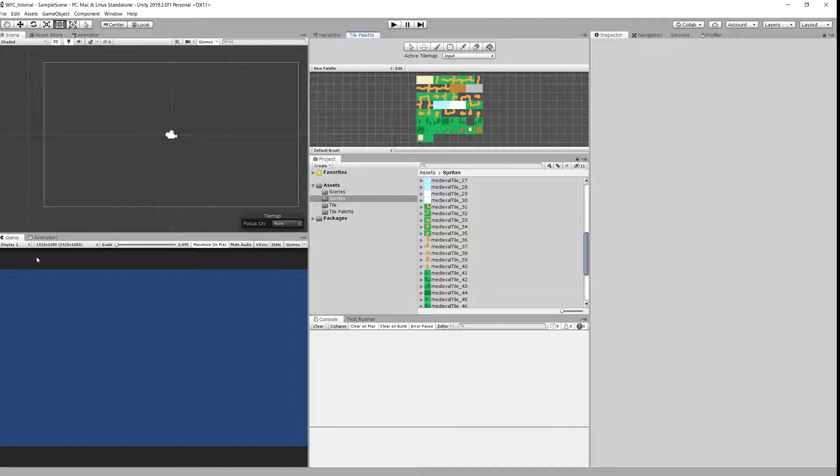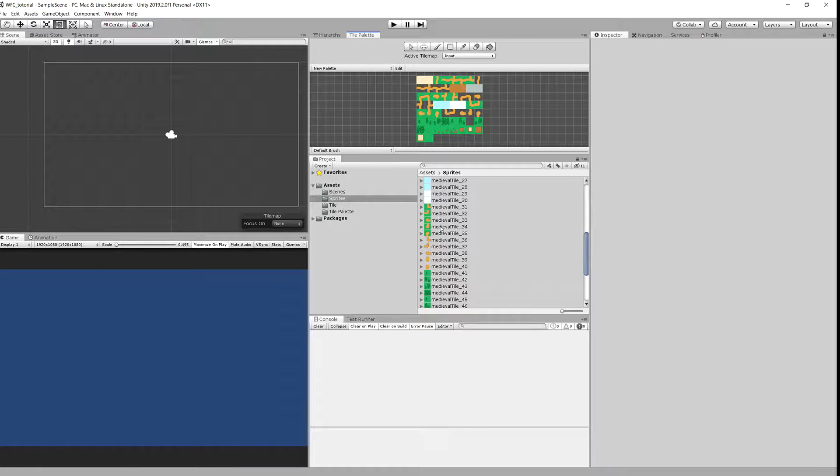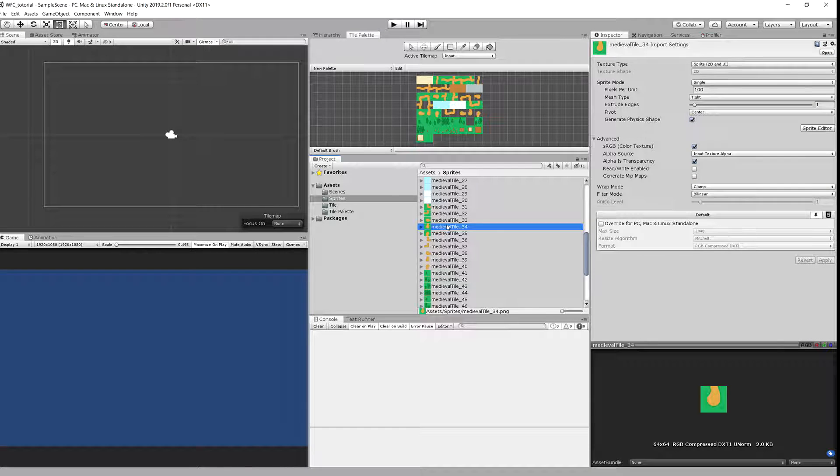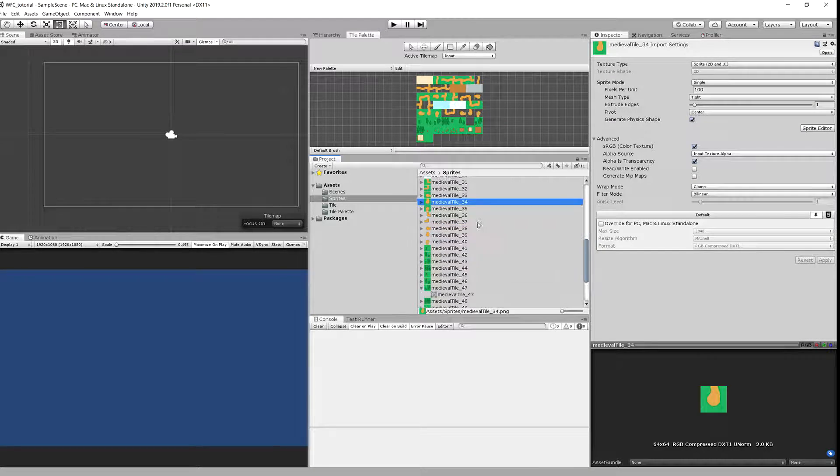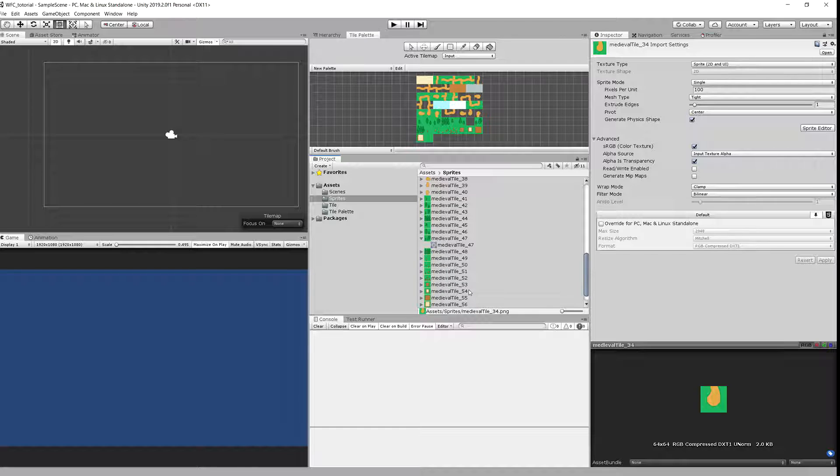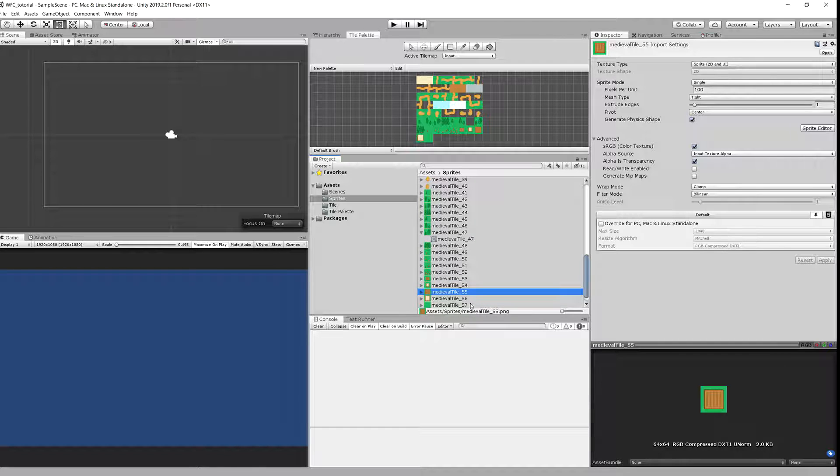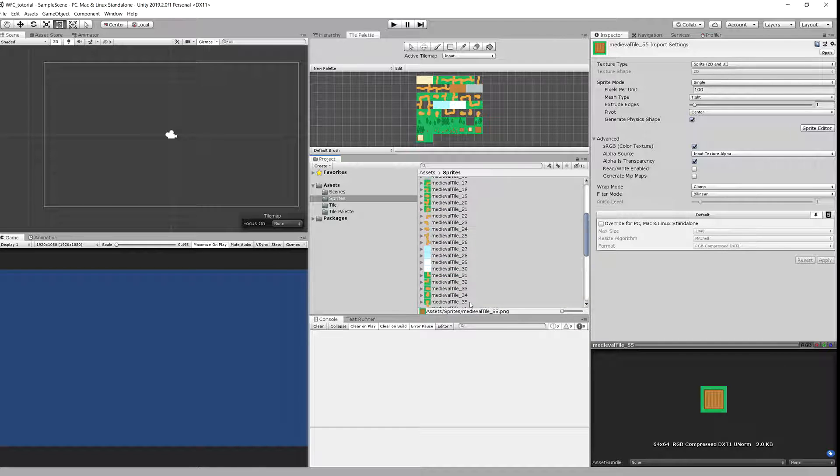Next we will need to get some tile sprites that we will be using. I have installed Kenny assets tile sprites from the medieval package and they will be available for you in your preset.